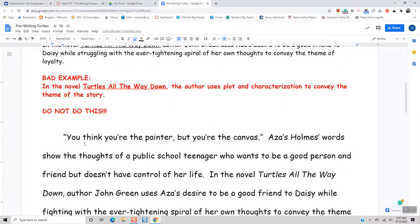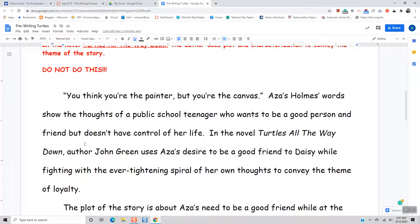So now that we have a good thesis statement, we're going to write the essay. This is the introductory paragraph. I am going to start with a hook, which is a way to grab the reader's attention, and I'm going to use a quote from the story. I went through the story and found a quote: 'You think you're the painter, but you're the canvas.' I have to explain that quote and link it to the thesis statement. But Aza Holmes's words show the thoughts of a public school teenager who wants to be a good person and friend but doesn't have control of her life. Then I literally rewrite the thesis: In the novel Turtles All the Way Down, author John Green uses Aza's desire to be a good friend to Daisy while fighting with her ever-tightening spiral of her thoughts to convey the theme of loyalty.